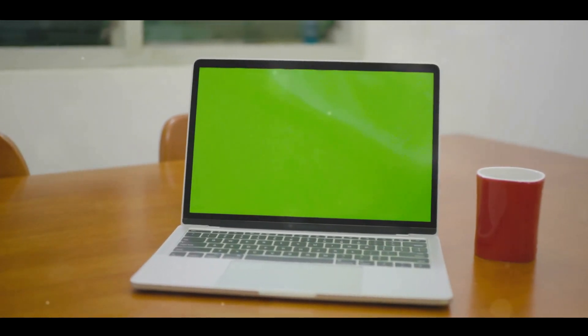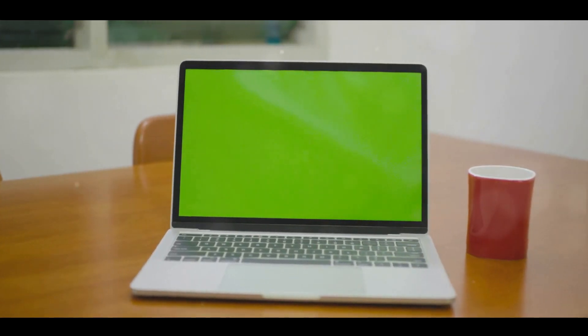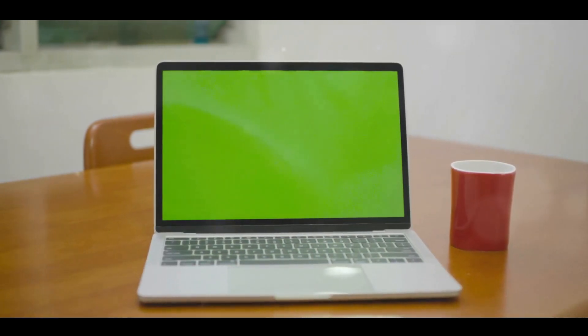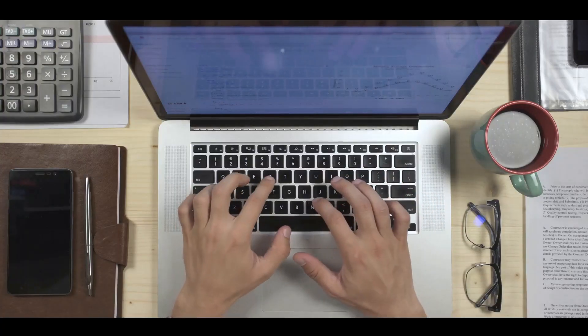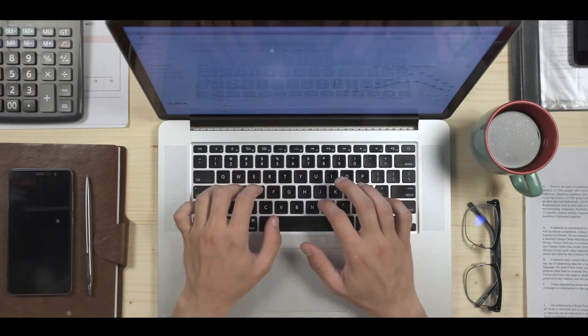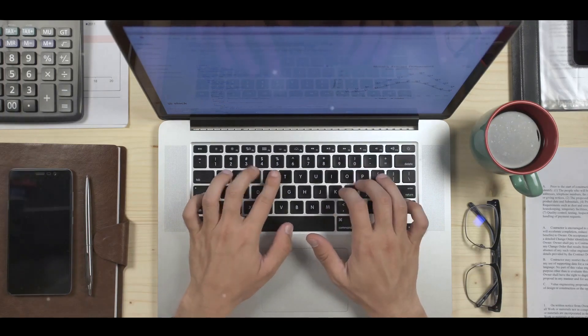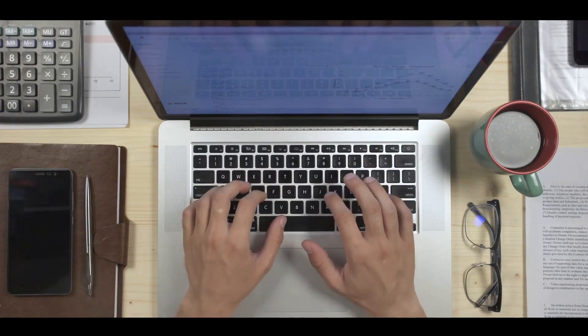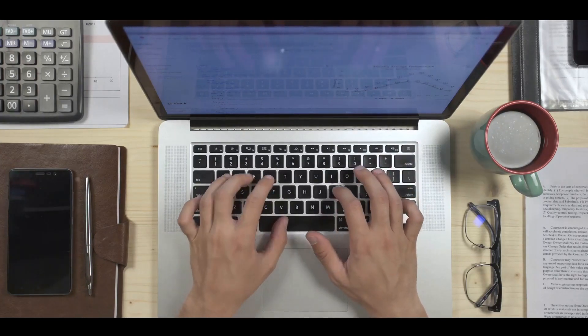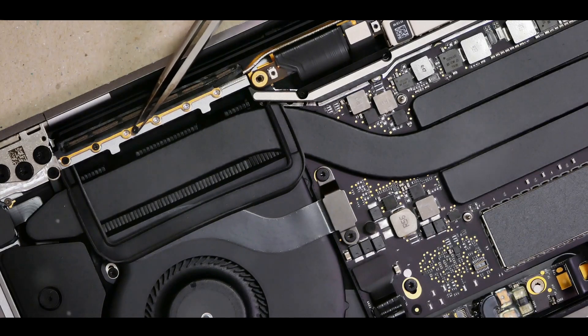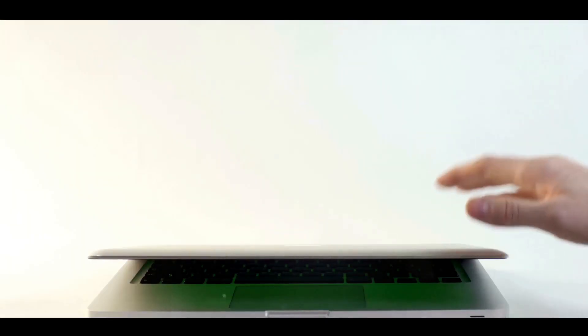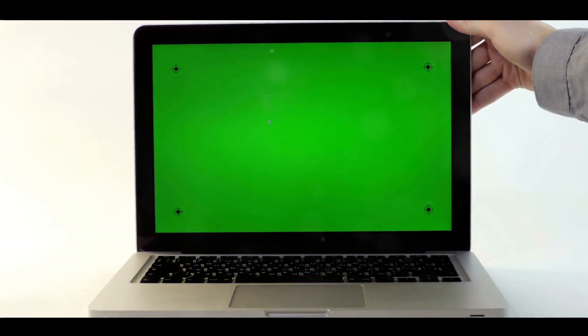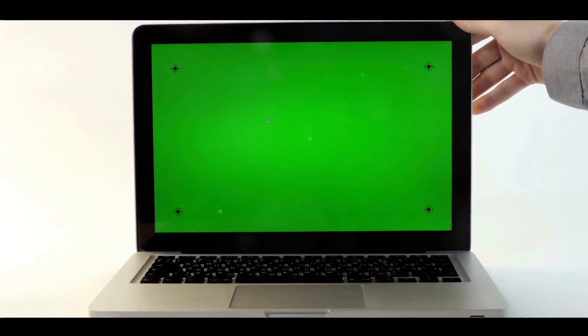Every curve, every edge, every surface of the MacBook Air M2 is meticulously crafted. The slim profile is a testament to Apple's commitment to minimalism without compromise. It's a device that's as pleasant to hold as it is to use. Apple has always been a pioneer in environmental responsibility, and the MacBook Air M2 is no exception. The casing is made from 100% recycled aluminum. This not only makes it robust and durable but also contributes towards a greener planet. It's a testament to Apple's commitment to sustainability, proving that innovation and environmental responsibility can go hand in hand.